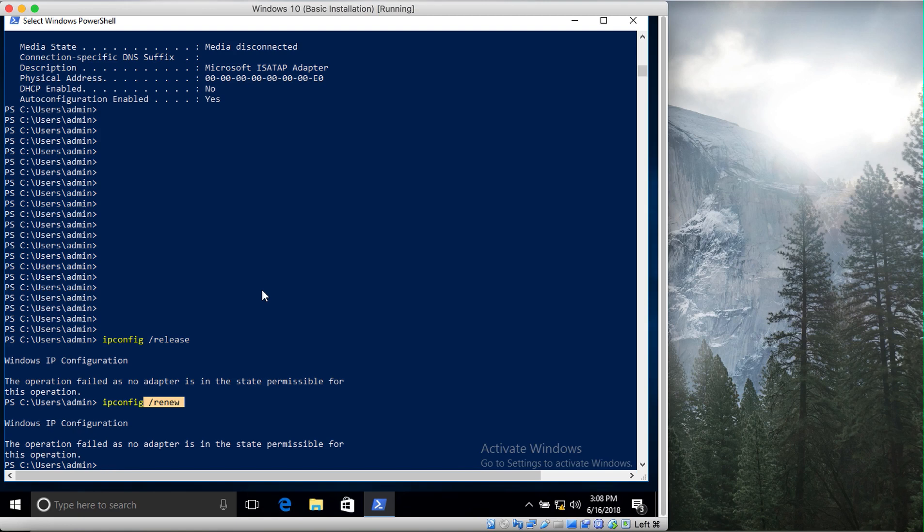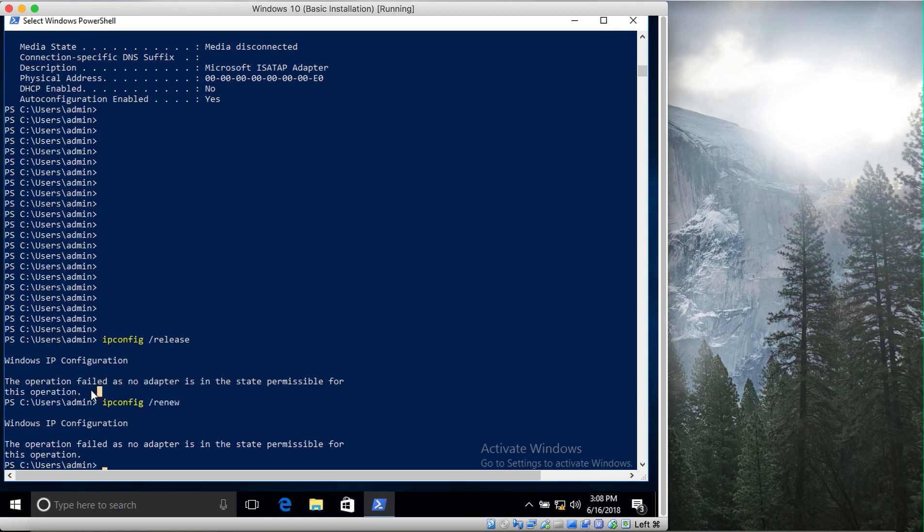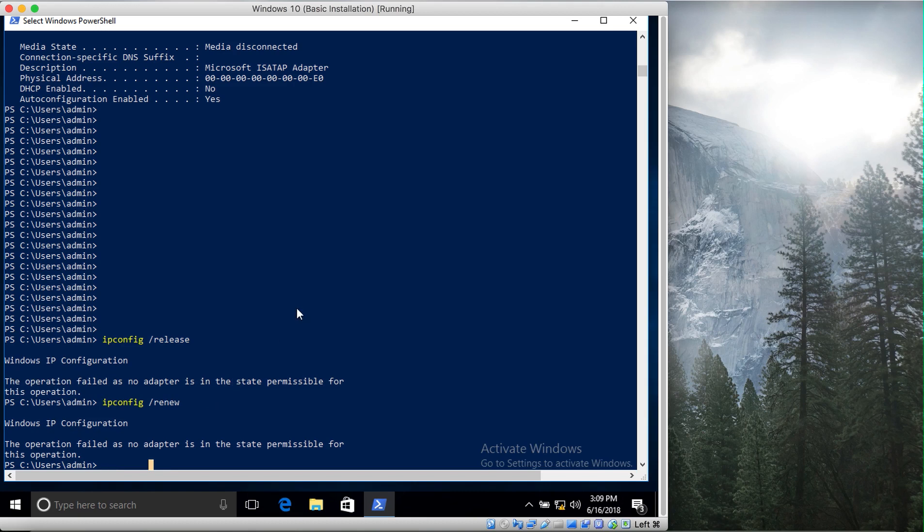Mostly if you're working in a dynamic environment and you're not satisfied with your IP address, or if that IP address has been assigned to someone else, you can easily change your IP address like this. However, the operation failed because no adapter is in the state permissible for this operation. I don't have DHCP enabled right now, so it's not going to work right now for me.